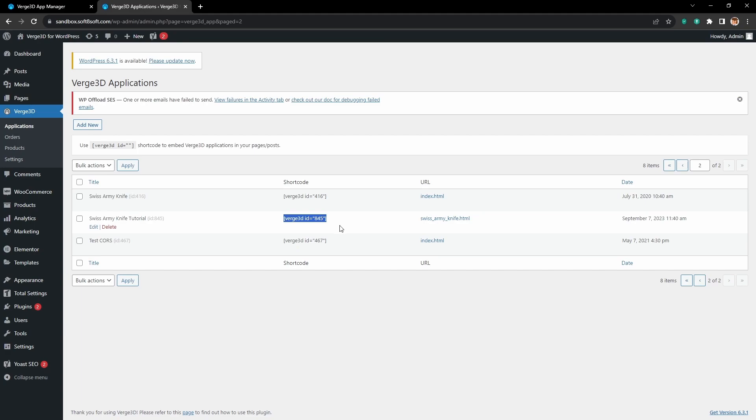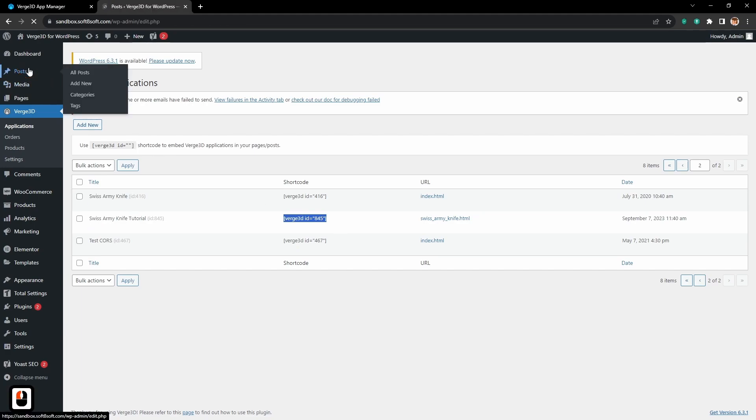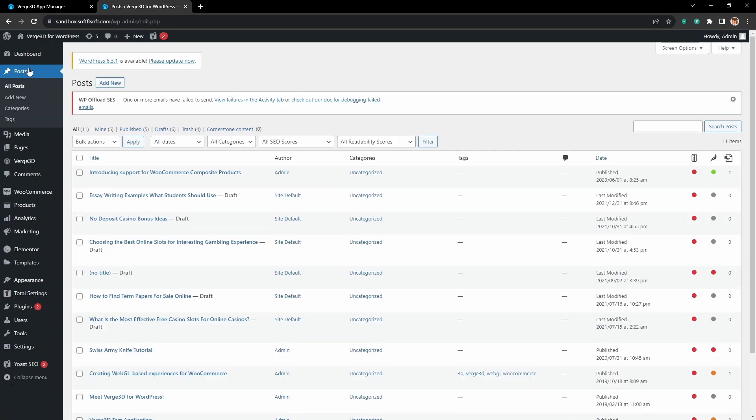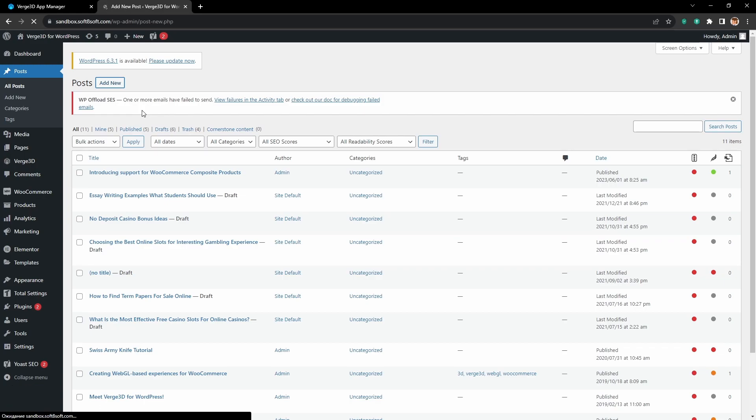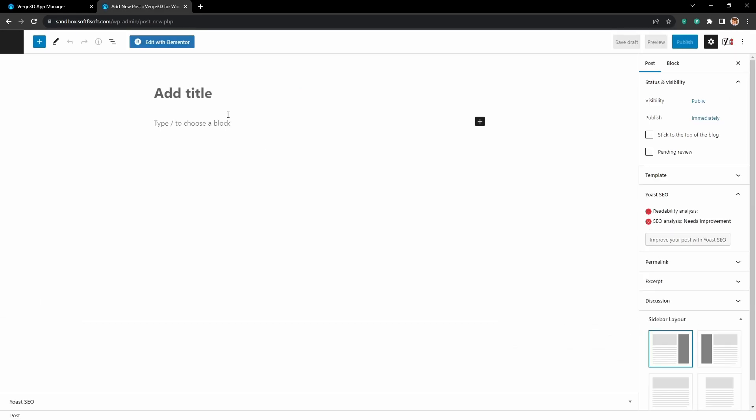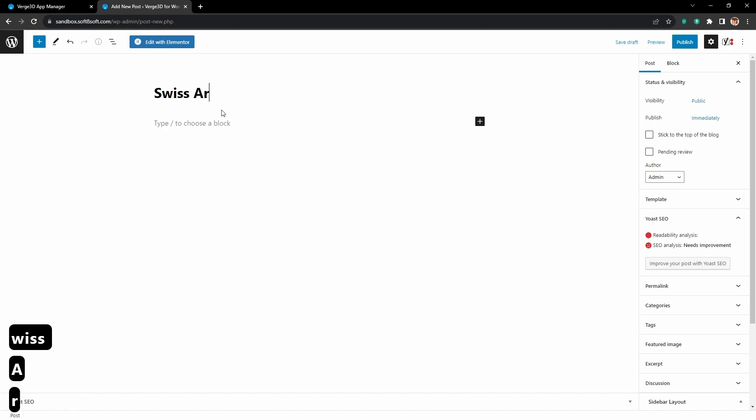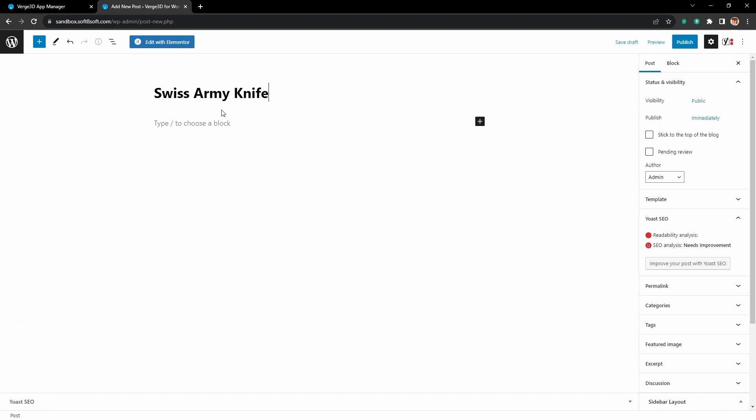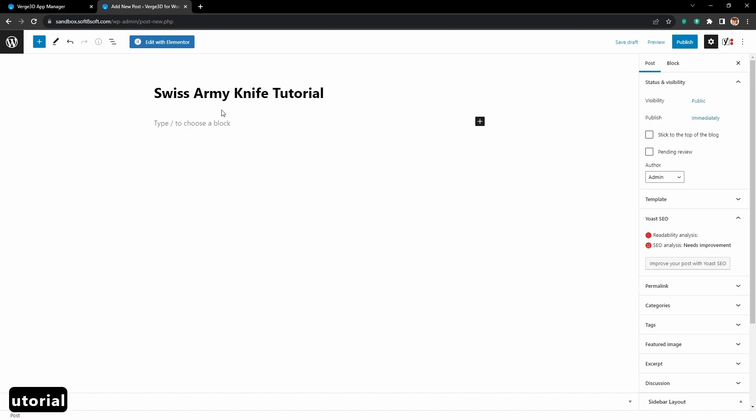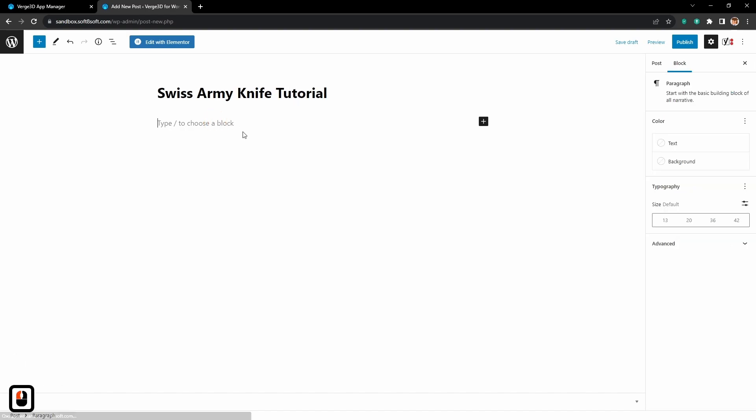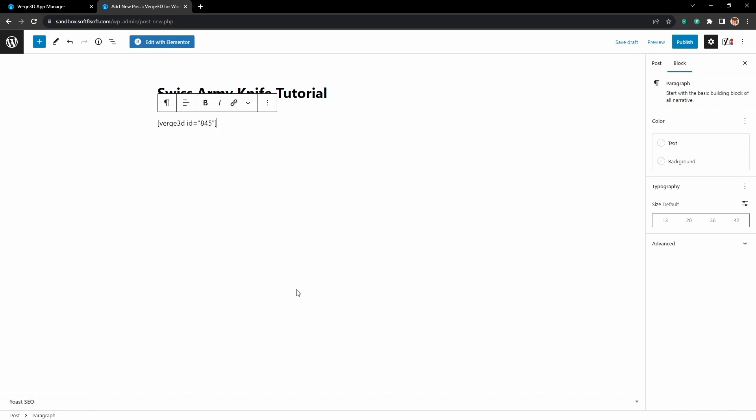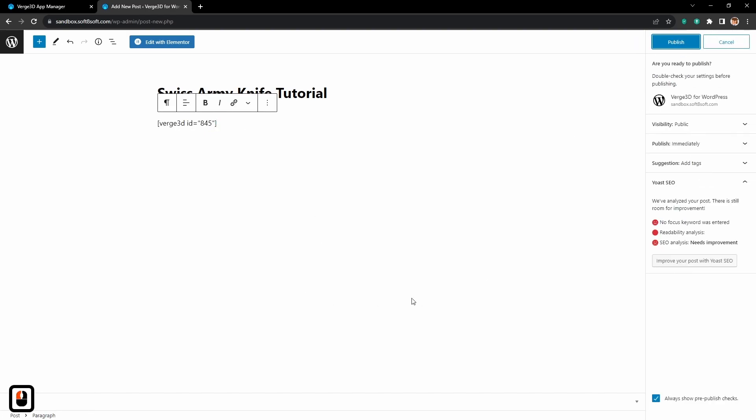Let's copy it, go to the Post menu and create a new post. Let's call it Swiss Army Knife Tutorial. Then here we need to paste our ID and press publish.